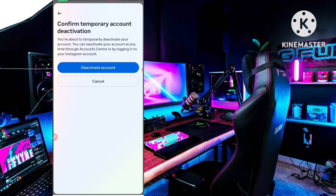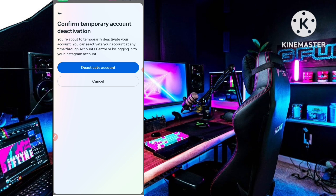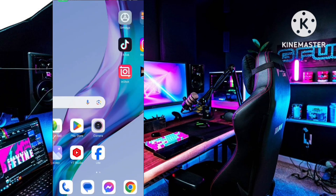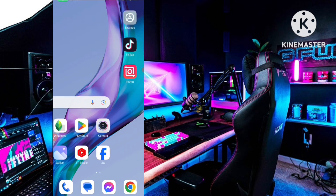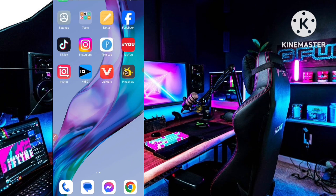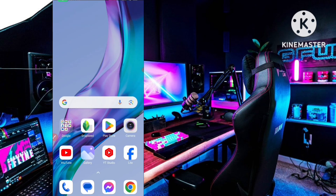If you want to reactivate it again, you can simply type your password and reactivate it. I don't want to deactivate my account right now — I'm just showing you the process. I cancelled the deactivation. I hope you understand the whole trick. This is the process to deactivate your Instagram account in 2024. Bye bye guys!